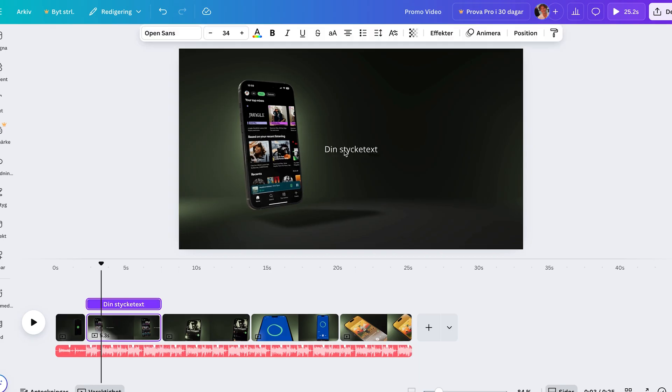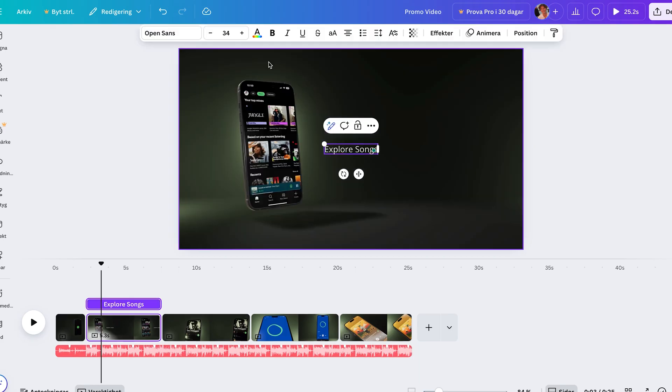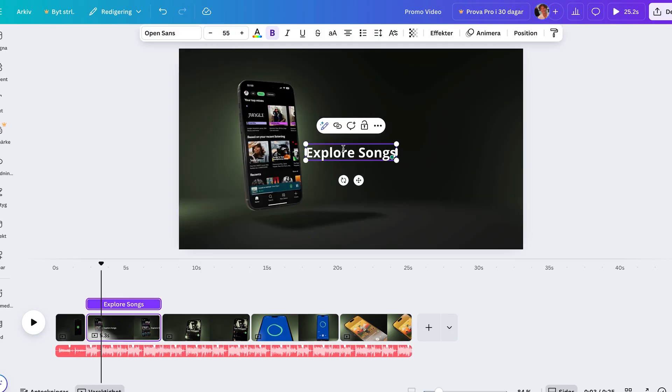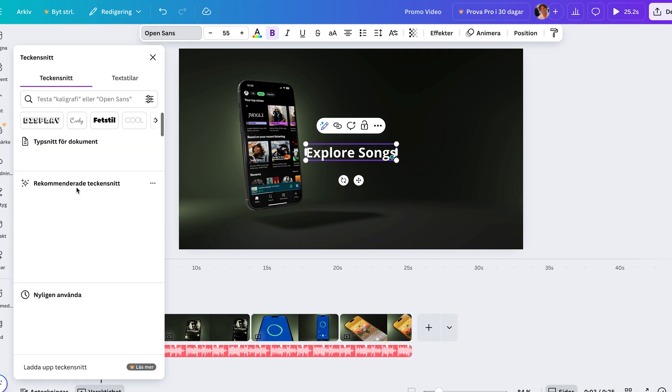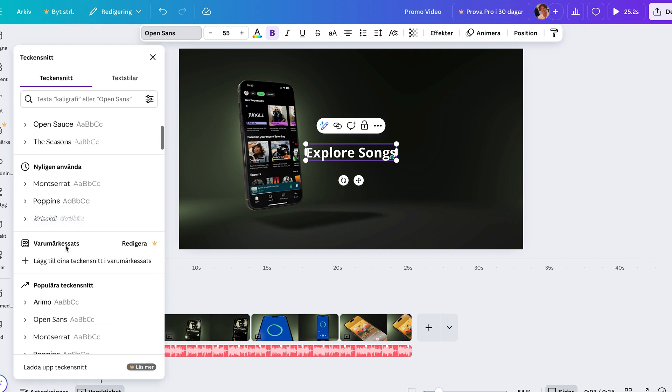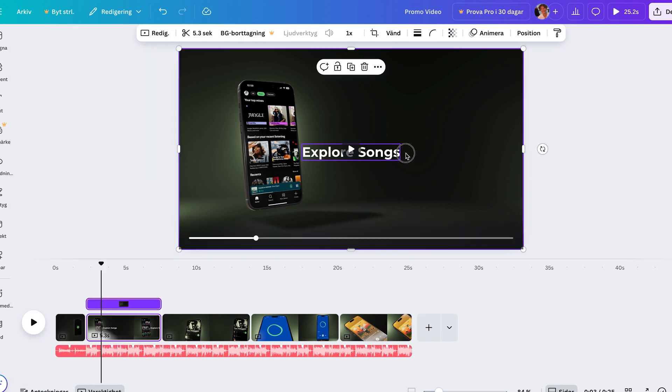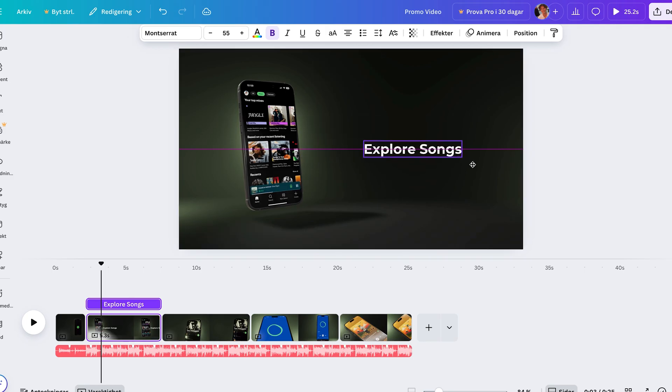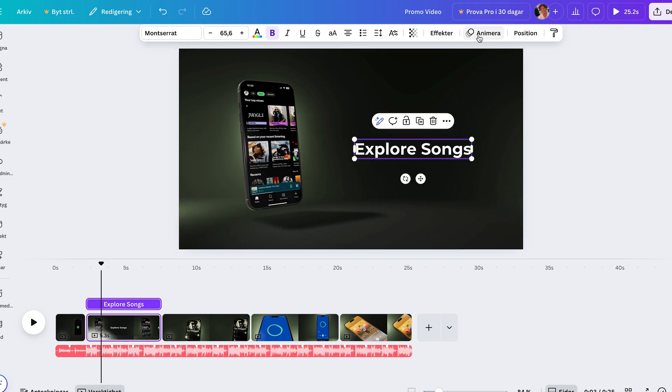Then add some text. I usually place the text opposite to the phone so it balances out the layout. You can describe different features or sections of the app in each clip, and then add more simple text animations to make it feel more dynamic.